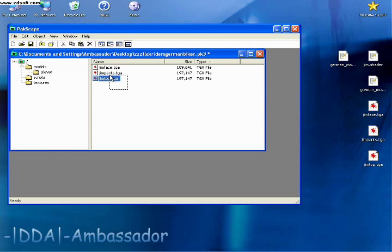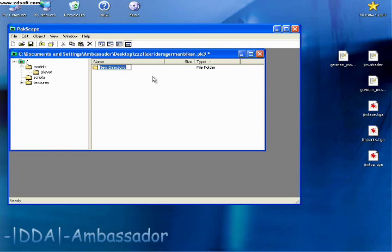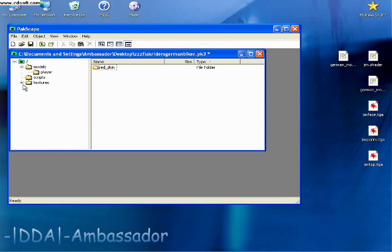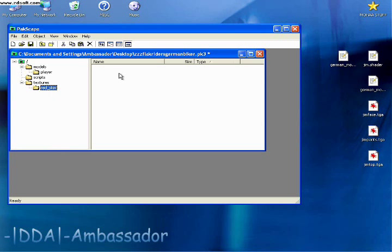And what I like to do is add a subfolder here inside the textures folder, and I like to call it something that has to do with the skin. So we're going to turn this German biker into a German biker with a red bandana. Something that will set it apart from the original skin. So I'm going to call this directory red underscore skin.